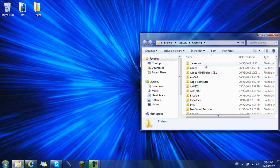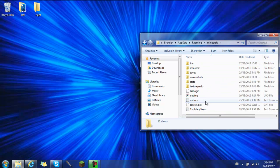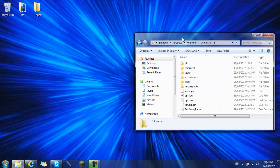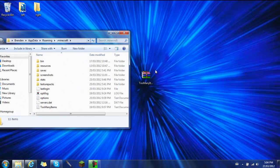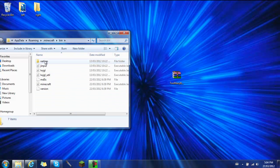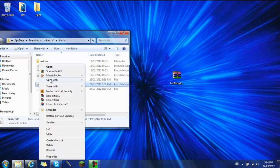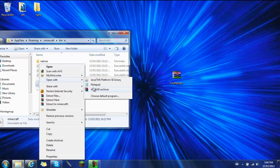Enter. Alright, so from here you go to the .Minecraft right here. Open that up, and this is a very easy one. From here you just hit bin, and then you go down right here to Minecraft, and then you open with WinRAR.